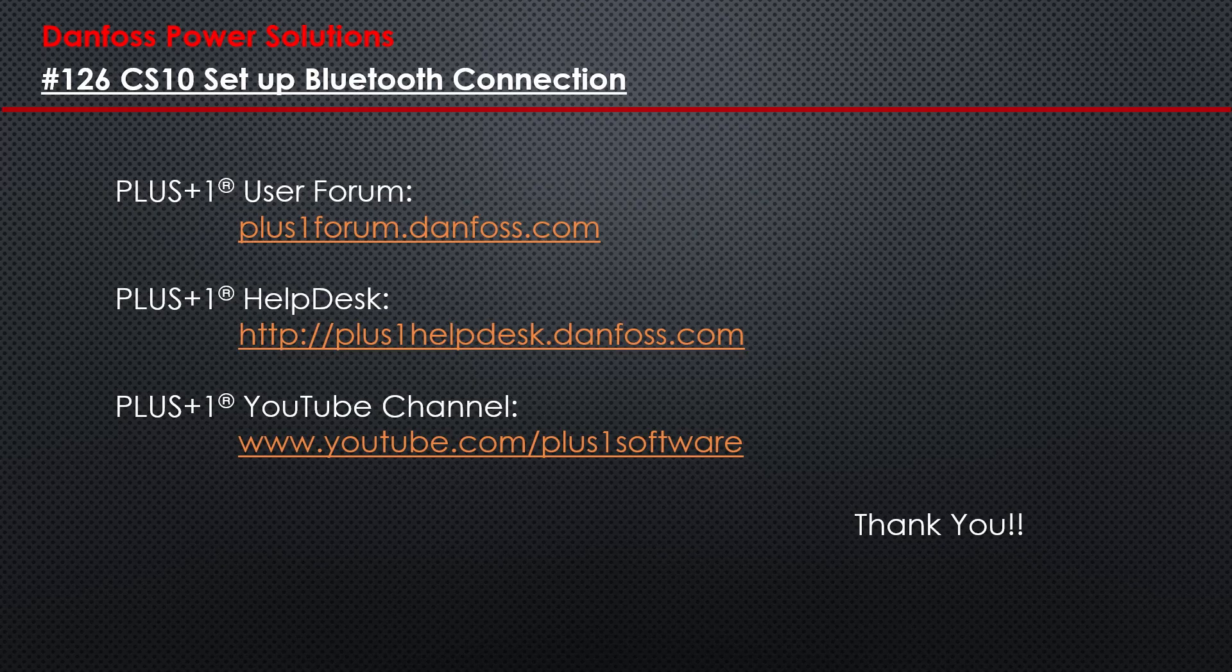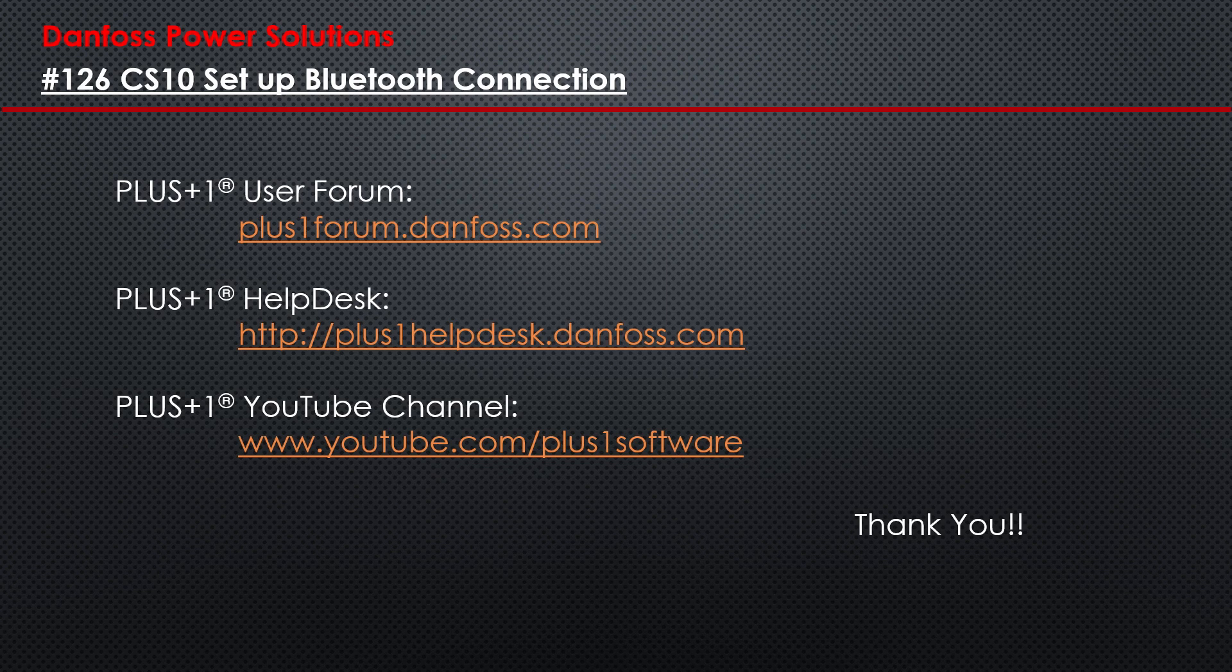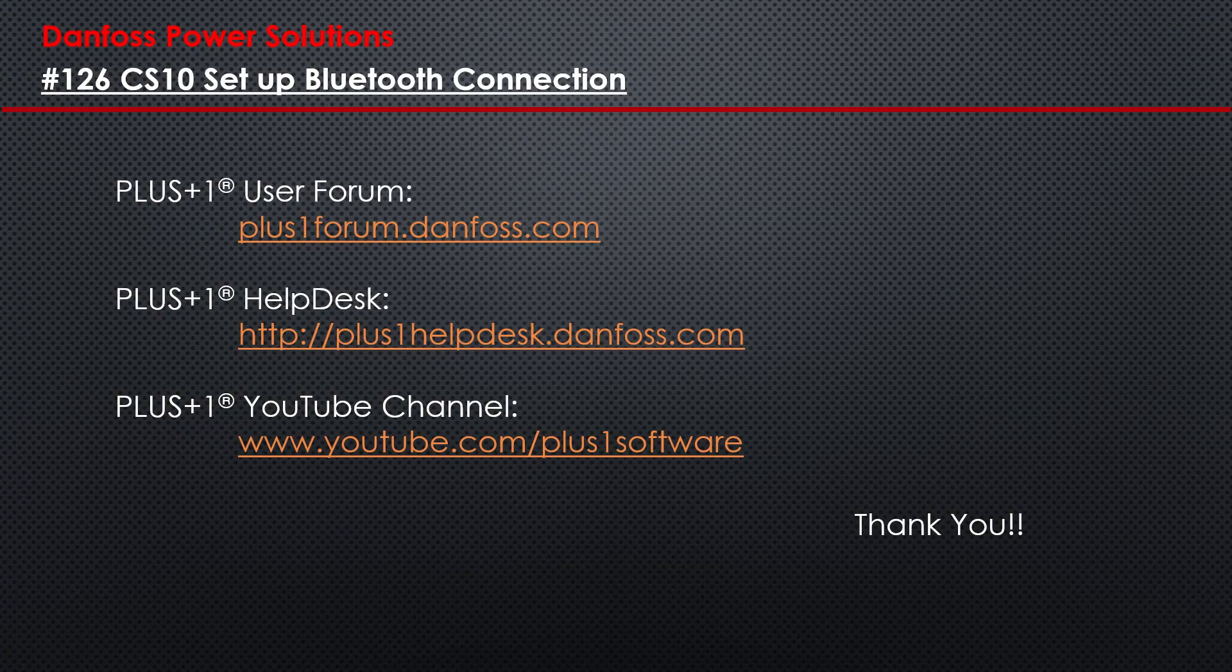We hope that you found this tutorial useful. Remember that PLUS1 Community Help is available on the PLUS1 User Forum, or you can contact the PLUS1 Help Desk, and don't forget to check out our other PLUS1 videos here on YouTube at PLUS1 Software. Happy programming!